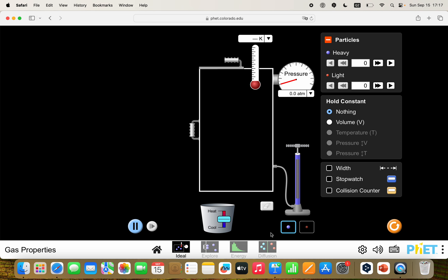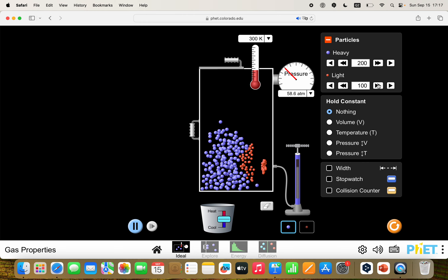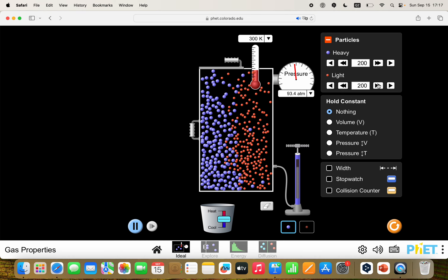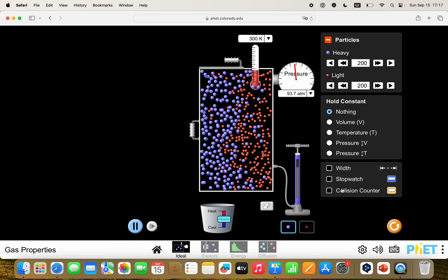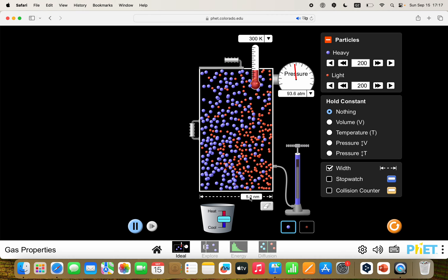I'm going to show you that in this simulation from PHET Interactive Simulations — the link to their website is also in the description below. You can see we have a container here, a pressure gauge, a temperature gauge, and we can add the gas or particles over here. I'm going to add about 200 of each — 200 works well. And then I'm going to show the width, so you can see the width down here is 5 nanometers.